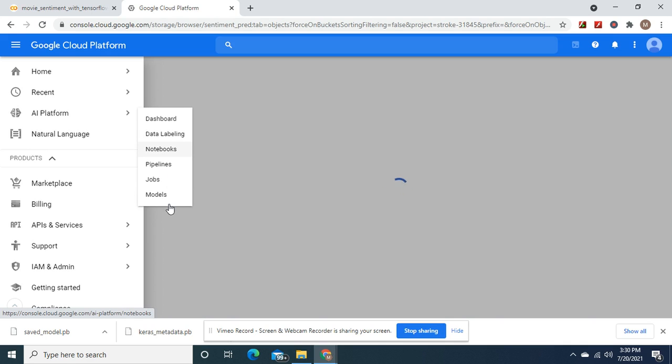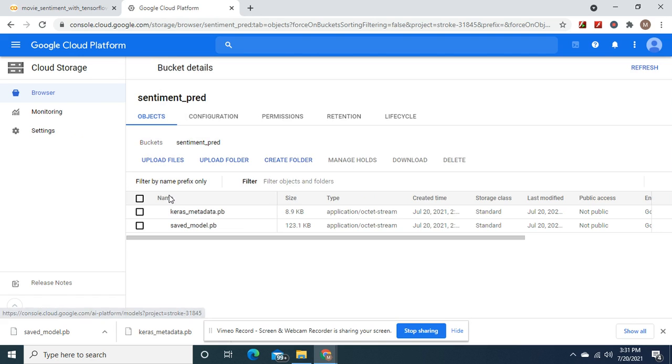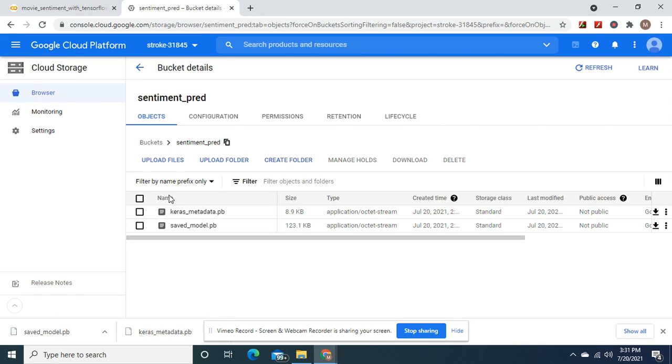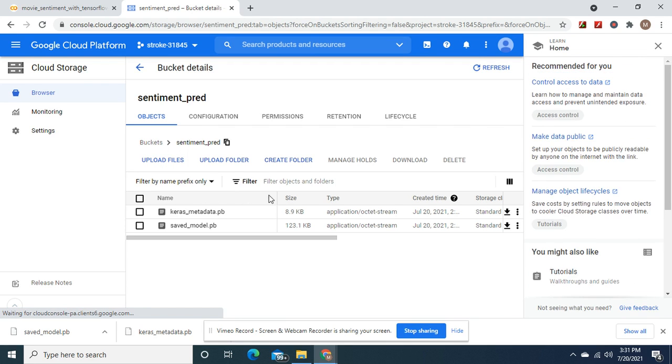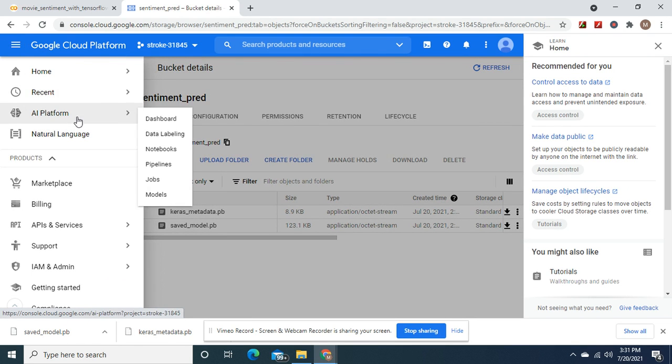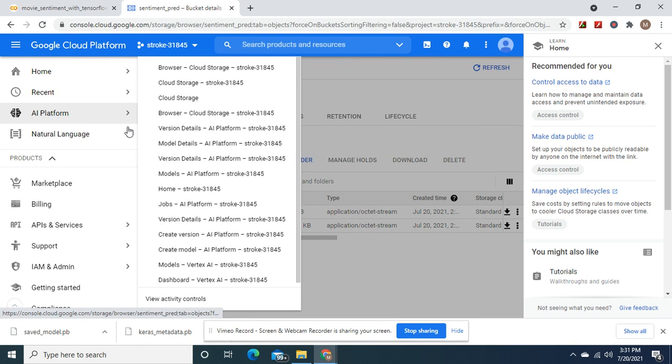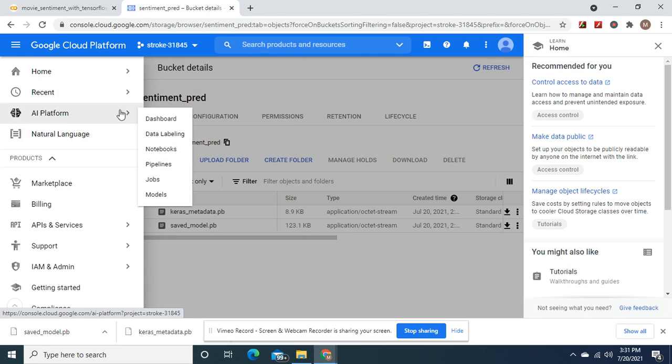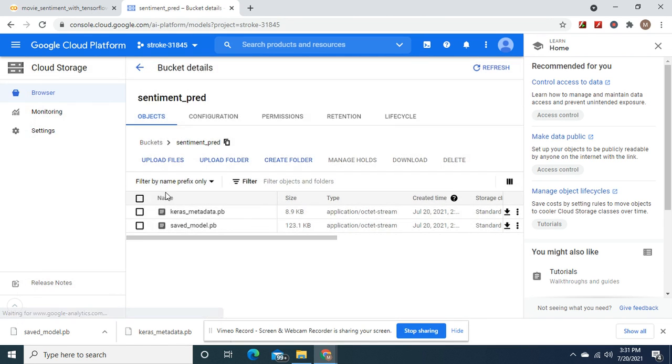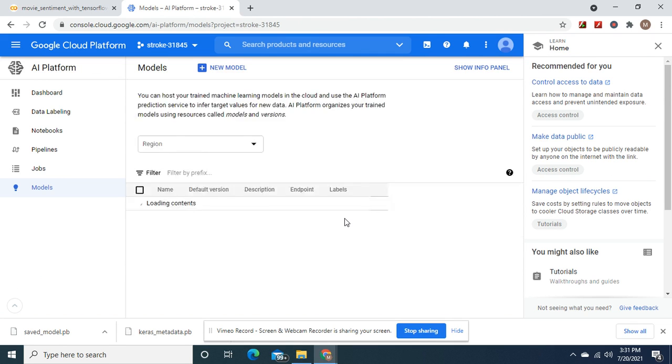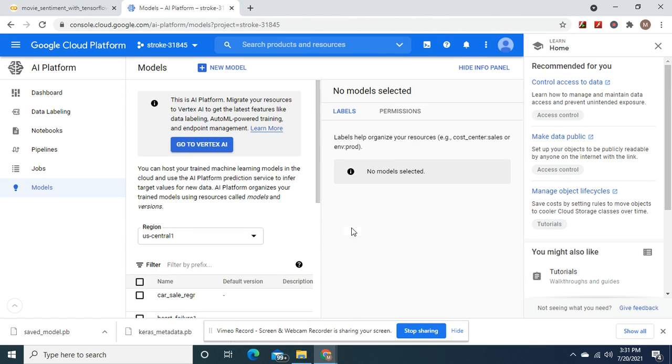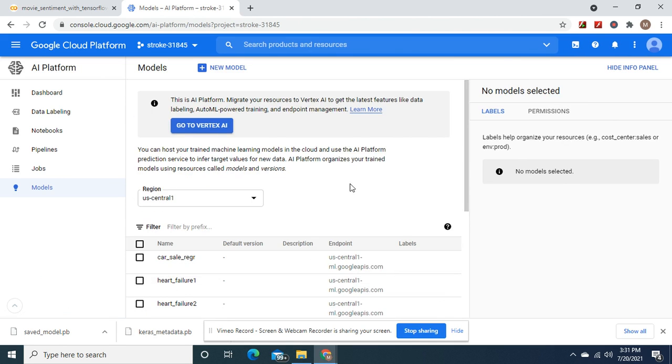We're going to go to models. Here we go. Finally. Believe me, these things get annoying sometimes.